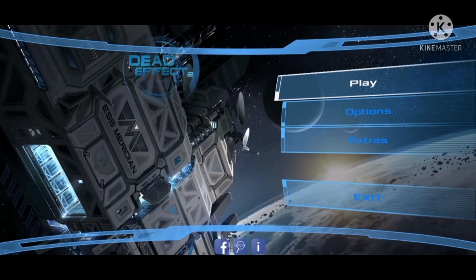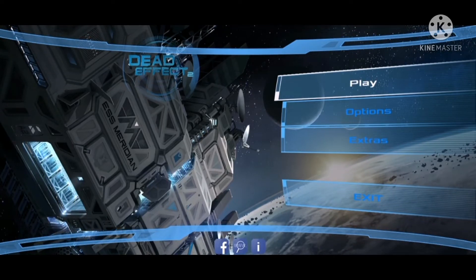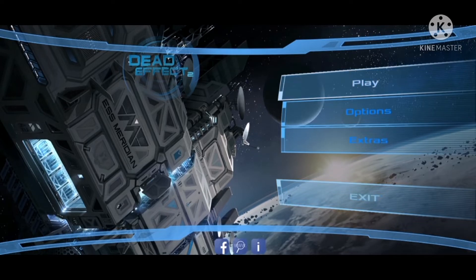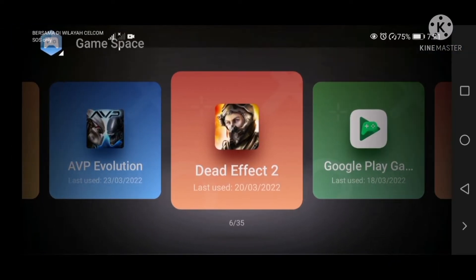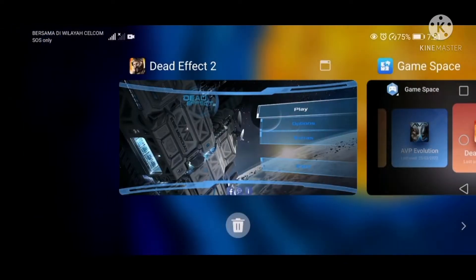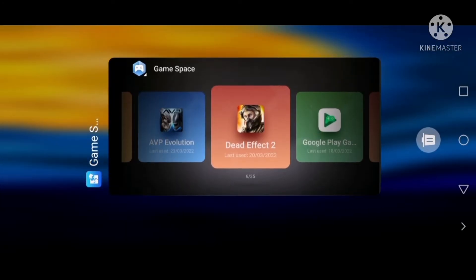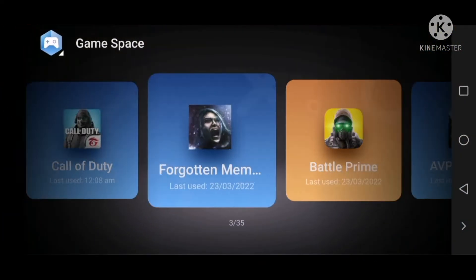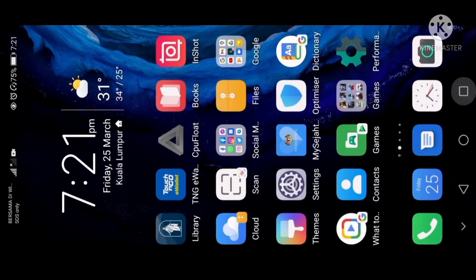And then right now I'm going to exit. Now I'm going to close the game. Make sure you close up the game, close everything.